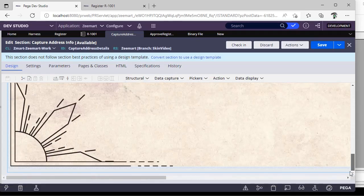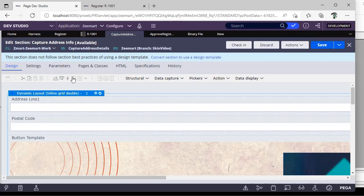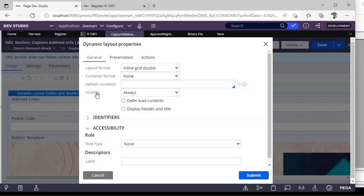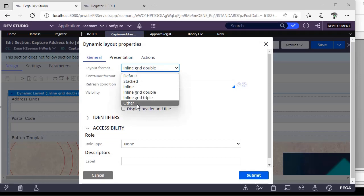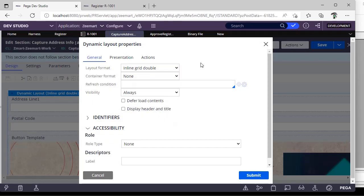So in this way you can configure the layouts. And next is like layout format. Suppose here it is inline grid double. If you want some layout to define 30, 30, 20, that is one of the layout you want where you want to divide the respective layout into three parts in non-equal proportion, then you can declare one layout.